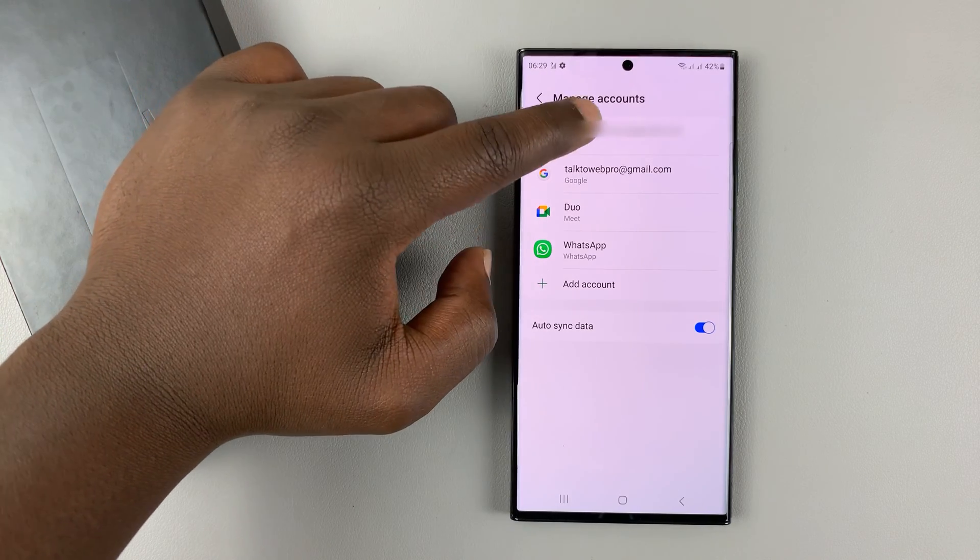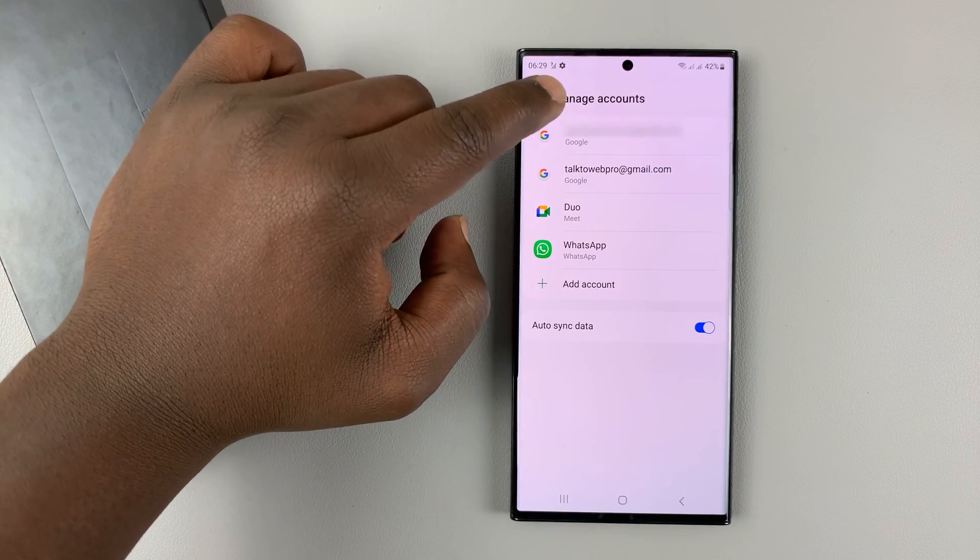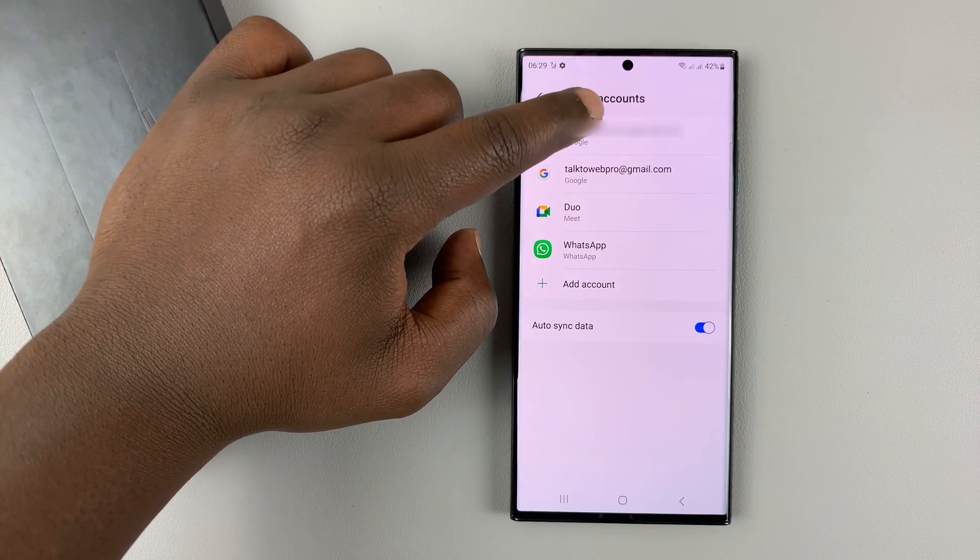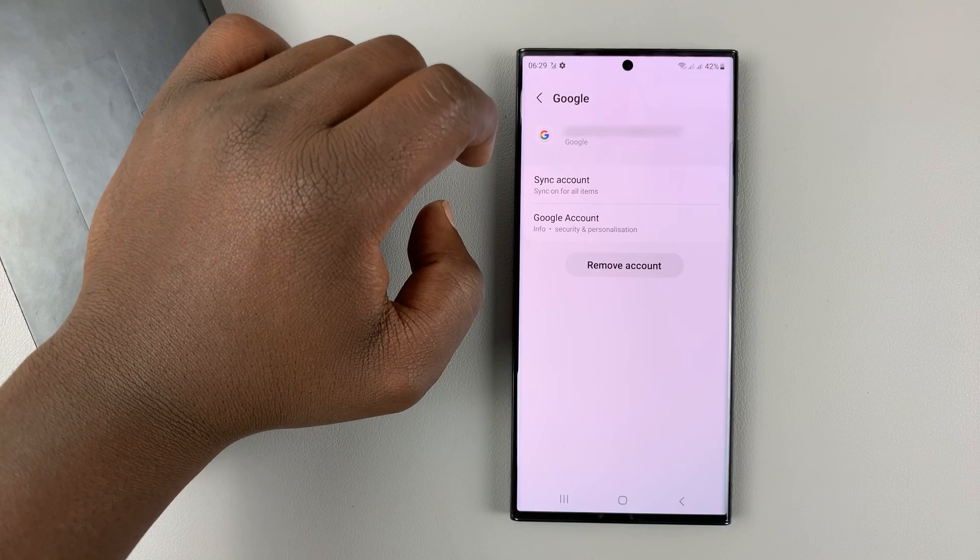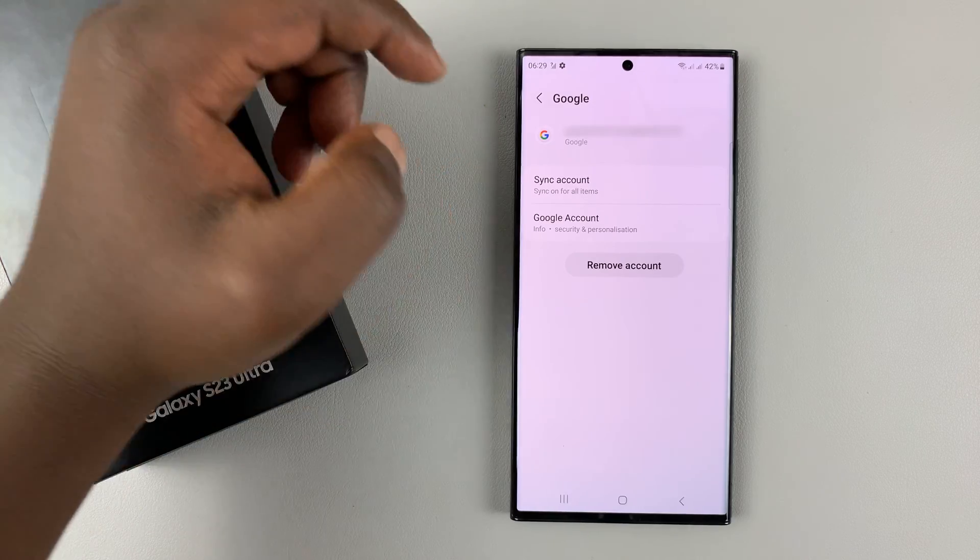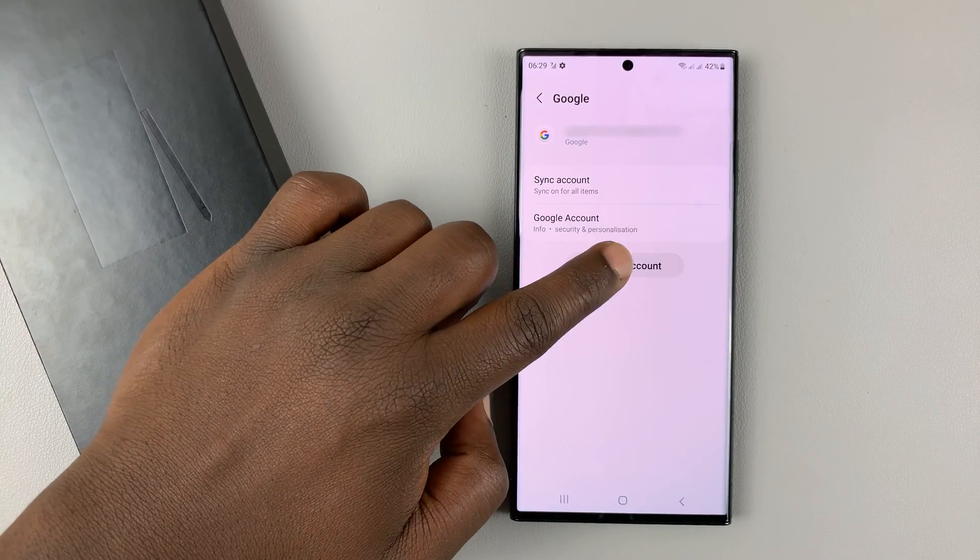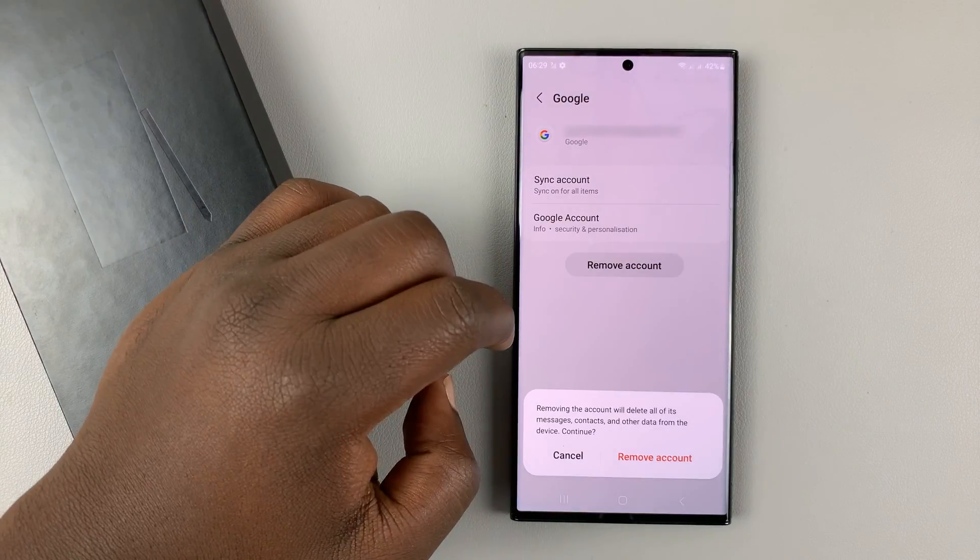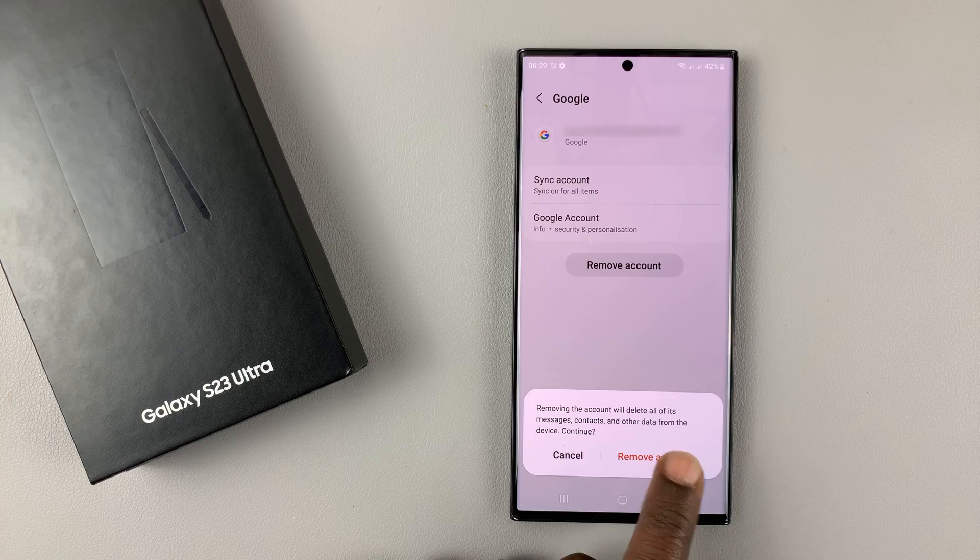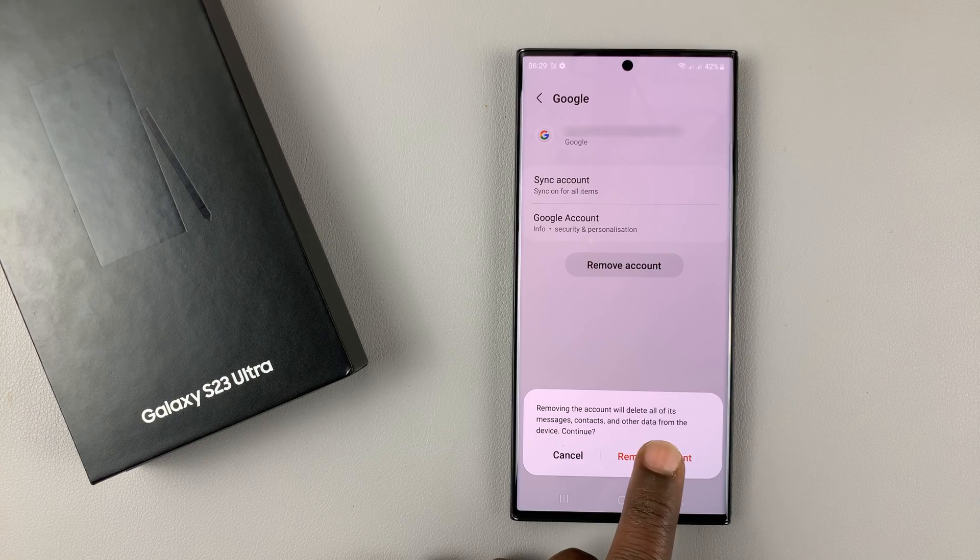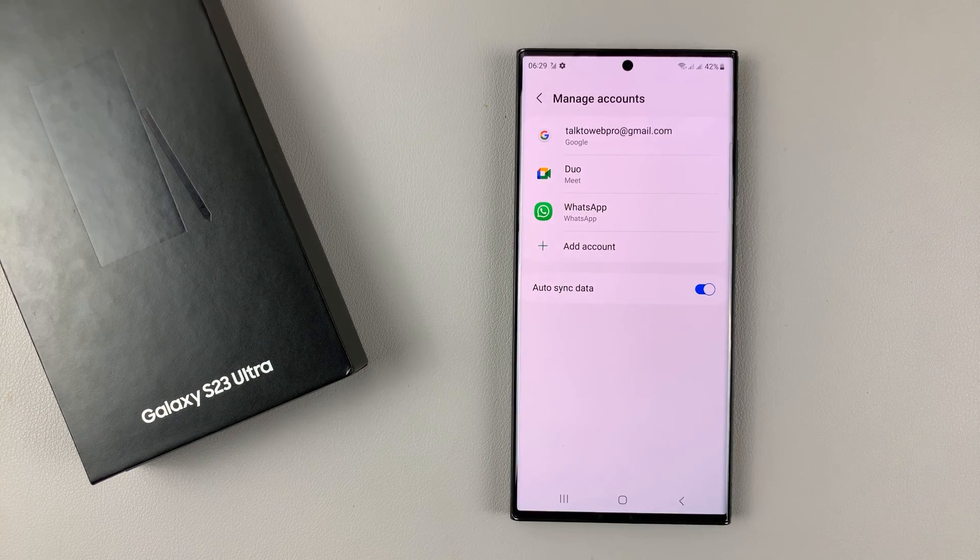What you want to do is select the one you want to remove. Let's say I want to remove this one, for instance. Tap on it, and then select remove account, and then confirm you want to remove account by tapping on remove account.